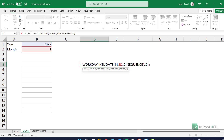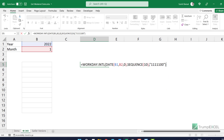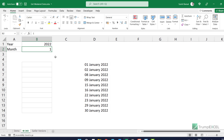And now at the end I'm going to use that code 1111100 in double quotes, which means that the first five days of the week — Monday to Friday — are non-working days and Saturdays and Sundays are working days. Now if I hit Enter, you can see it gives me only the weekend dates in the selected month.